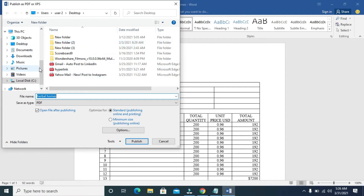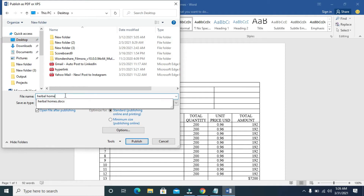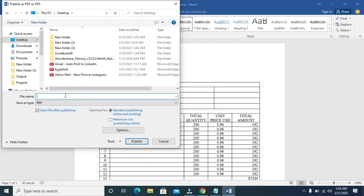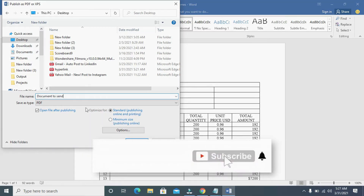When done, click on the location where you want to save the PDF document. I'll be saving it to my desktop. Then give it a name — I'll name it 'Document to Send'. You can save yours as any name of your choice. When done, click on the Publish button right here.